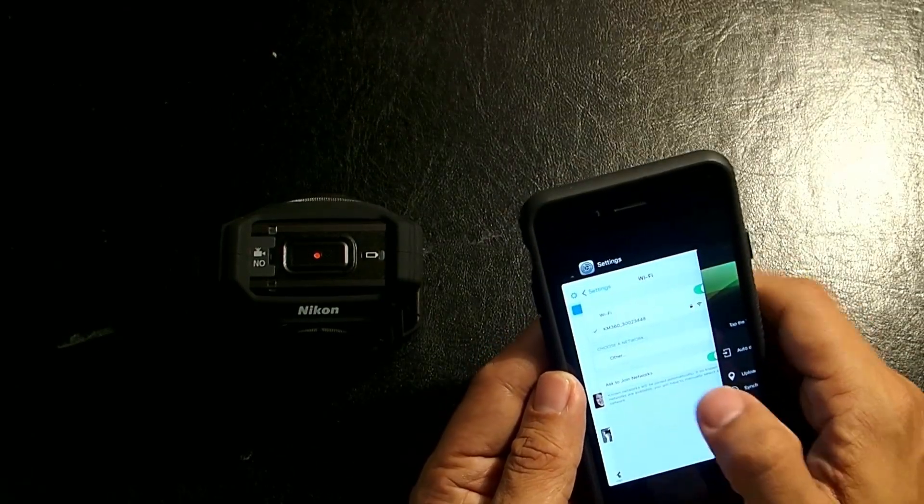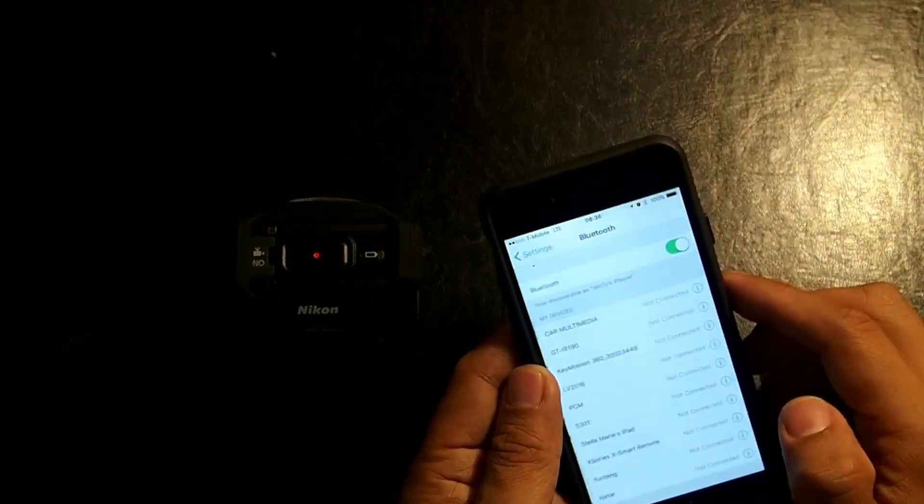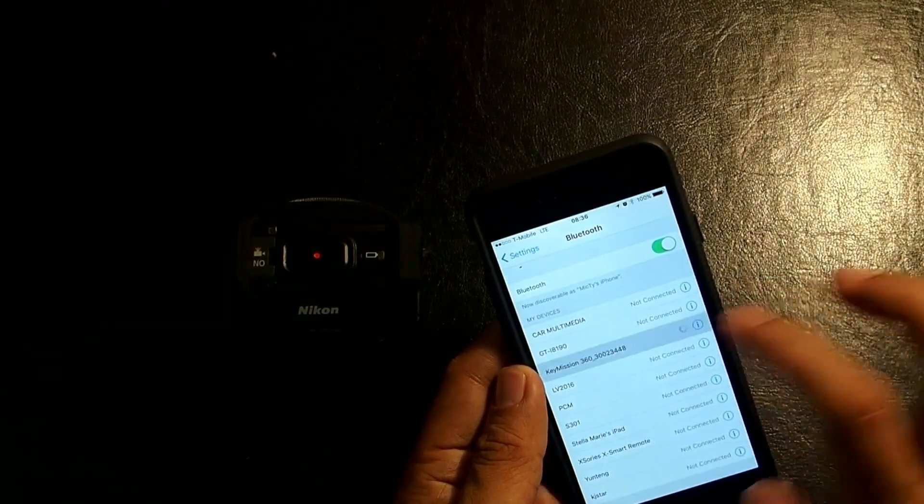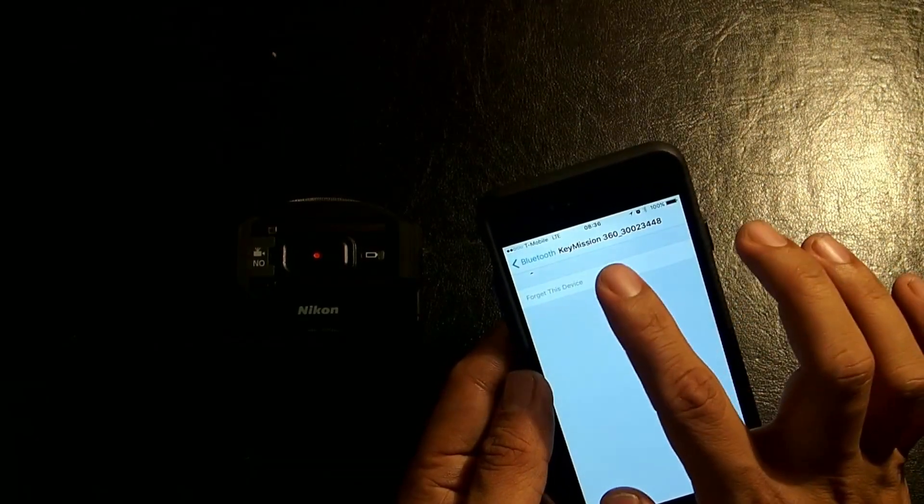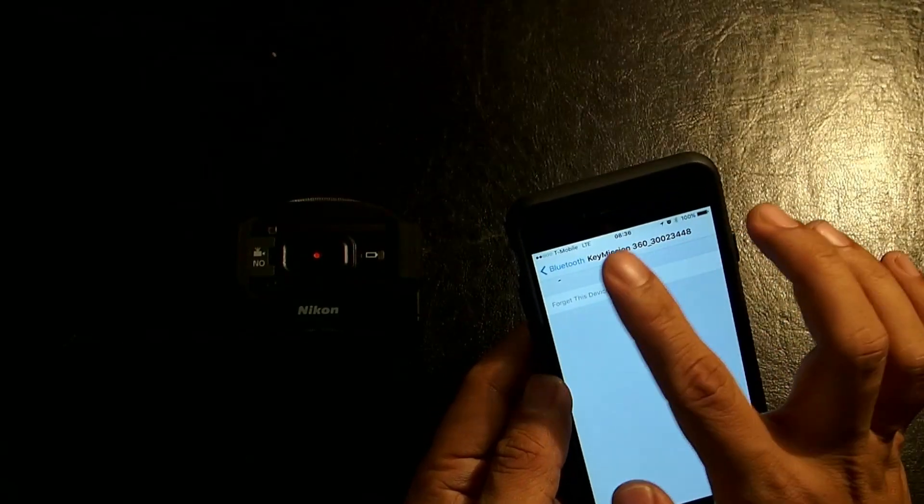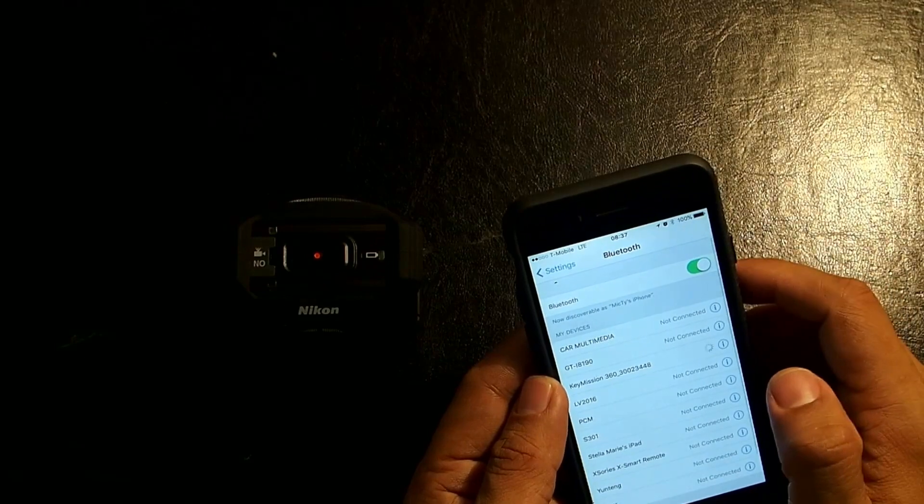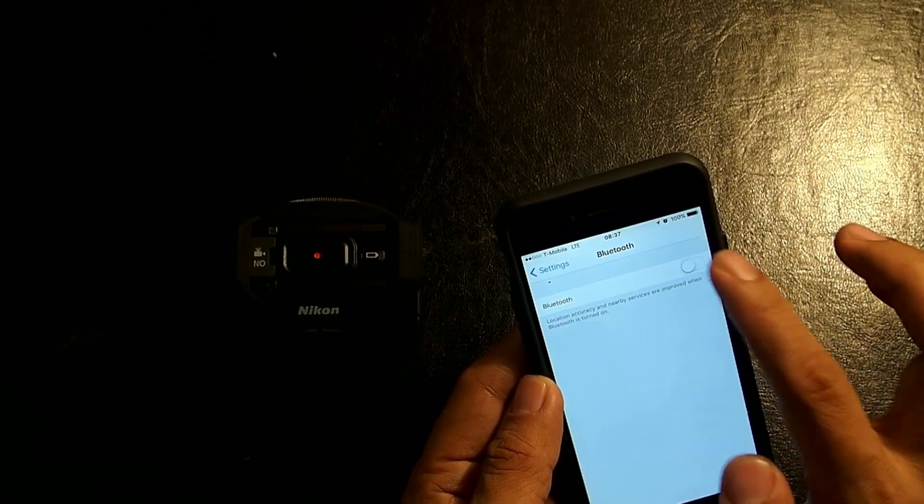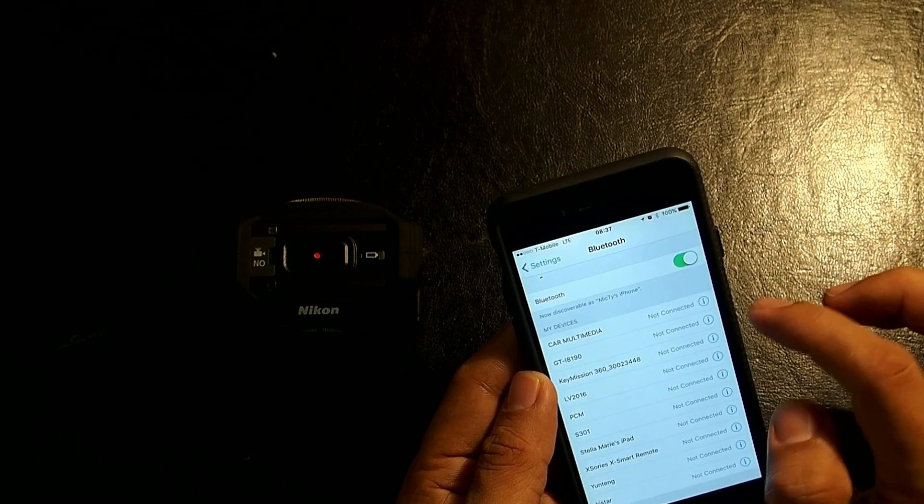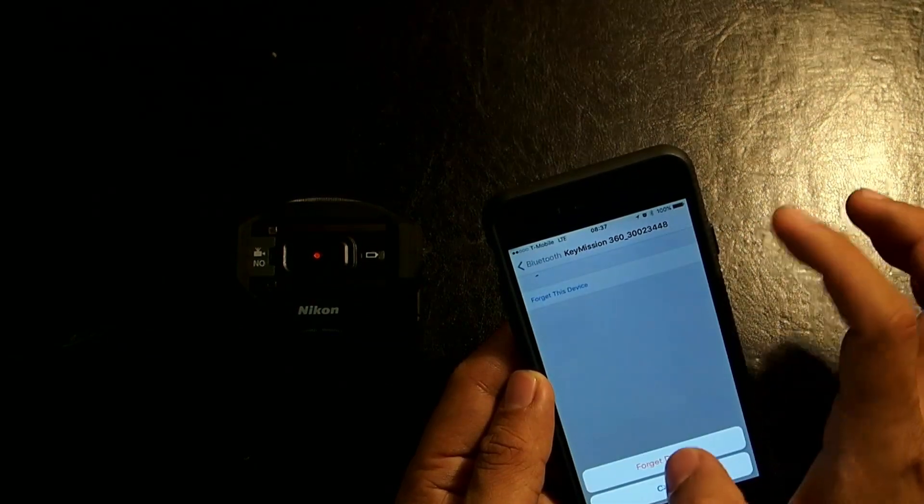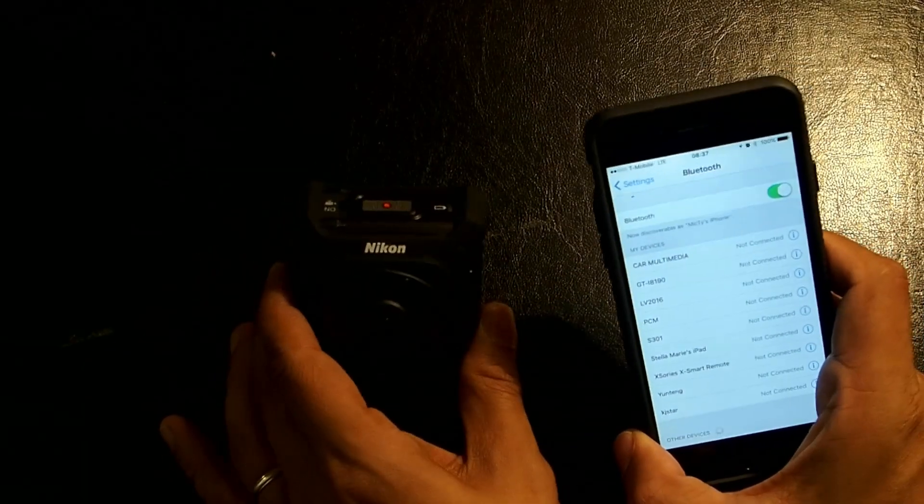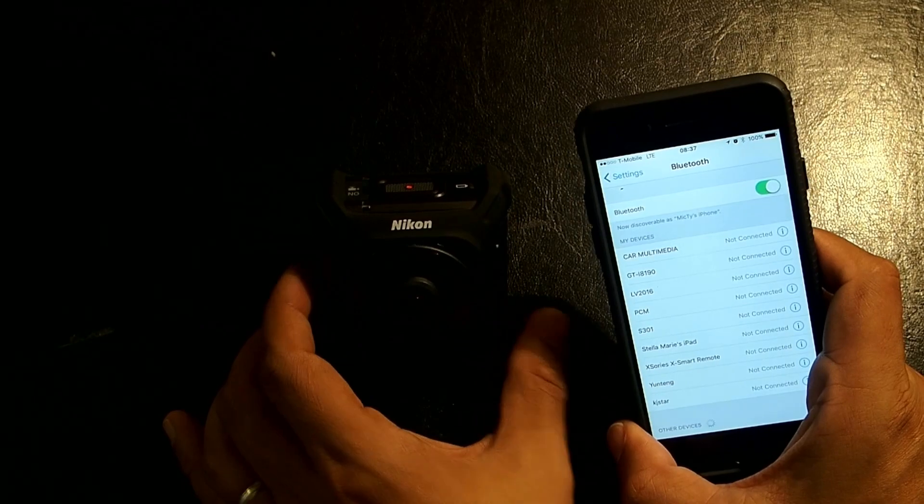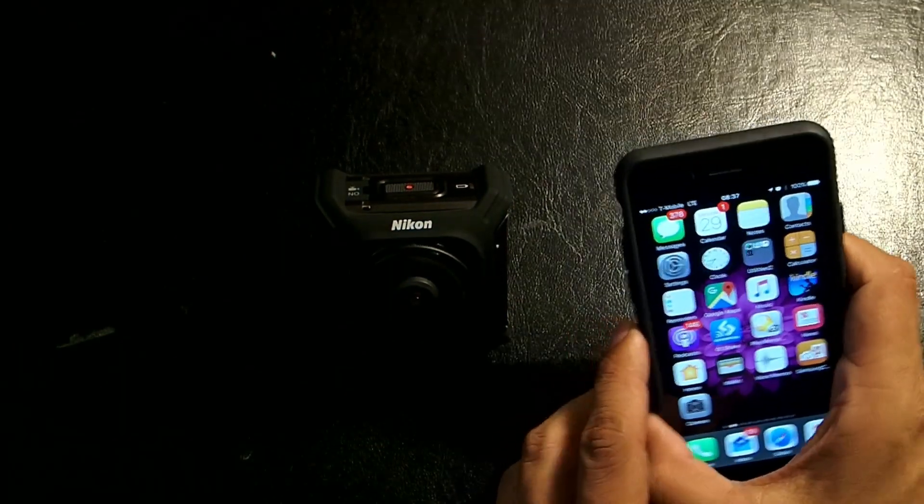Go to Settings. Go to Bluetooth. And I'm going to look for it. It's here. I'm going to click on Forget This Device. It's not letting me do it at the moment. I'm going to click on Forget This Device. Forget Device. So, now these are not connected. My KeyMission is not paired with my phone. So, now we're going to learn how to do it.